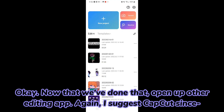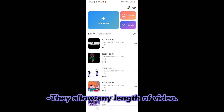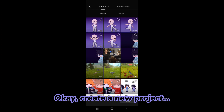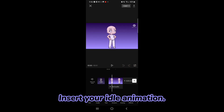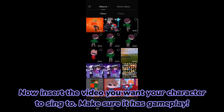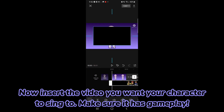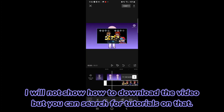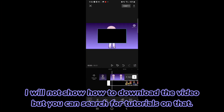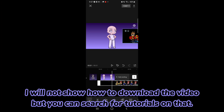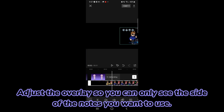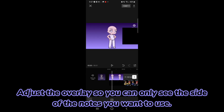Now that we've done that, open up another editing app — I suggest CapCut since they allow any length of video. Create a new project and insert your idle animation. Now insert the video you want your character to sing to; make sure it has gameplay. I won't show how to download the video, but you can search for tutorials on that. Adjust the overlay so you can only see the side of the notes you want to use.